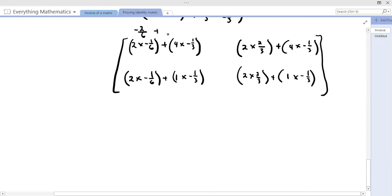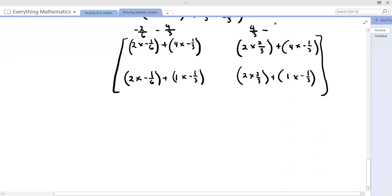Row 1 by column 2: 2 times 2/3 plus 4 times negative 1/3. Then the second row: row 2 by column 1 is 2 times negative 1/6 plus 1 times negative 1/3. And last, row 2 by column 2: 2 times 2/3 plus 1 times negative 1/3. Let's see if this gives us the identity. For the top-right: 2 times 2/3 is 4/3 and 4 times negative 1/3 is negative 4/3 — so 4/3 minus 4/3 equals 0. We can already see a 0 in that corner.